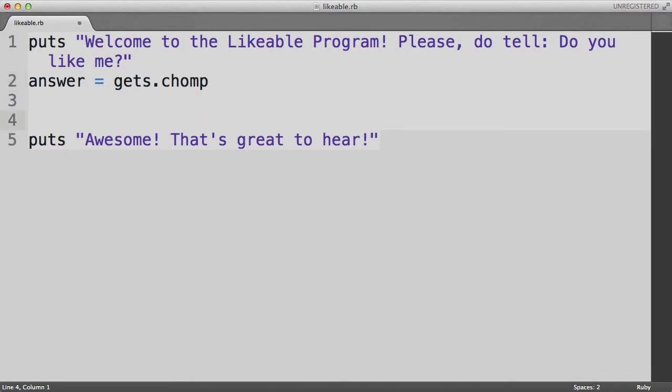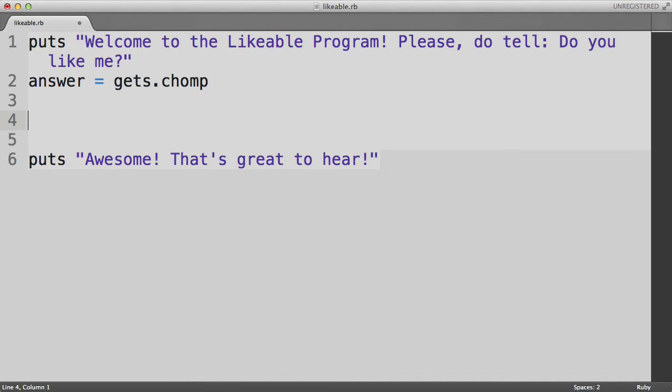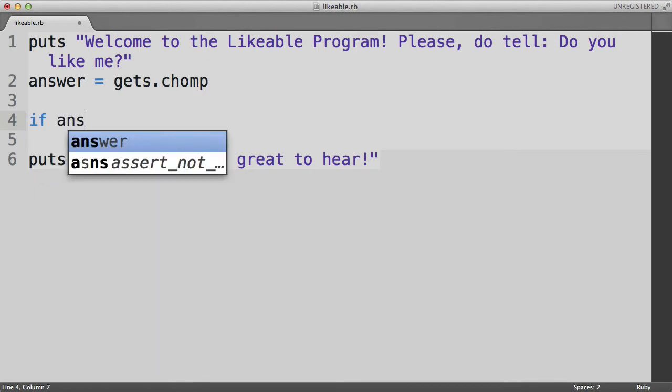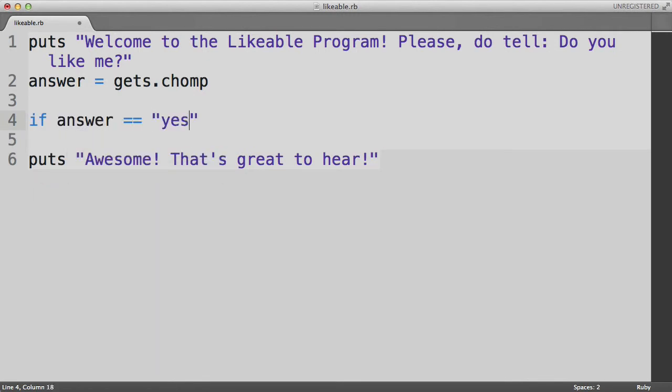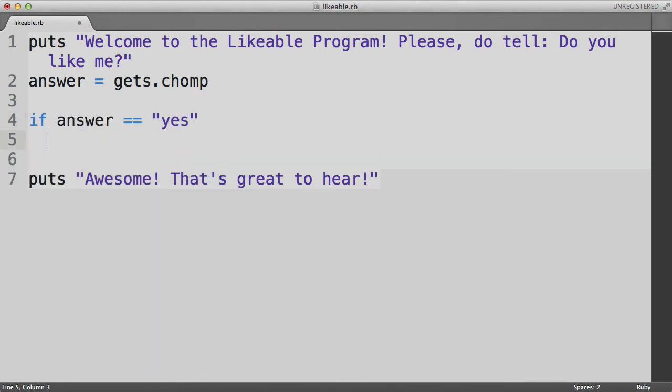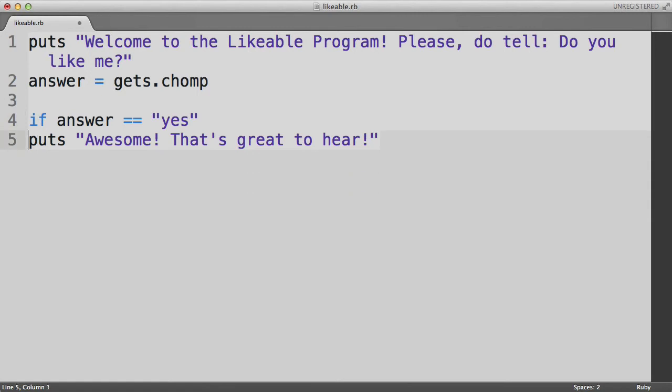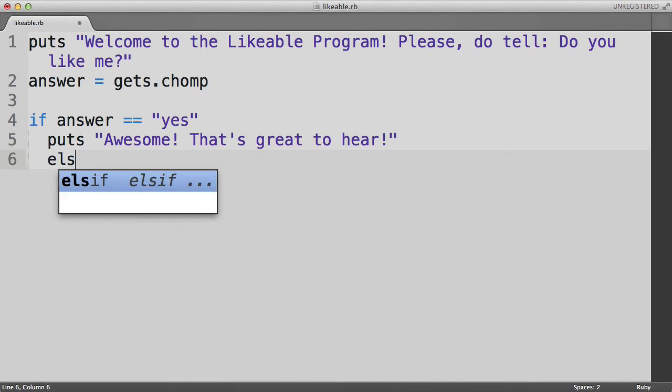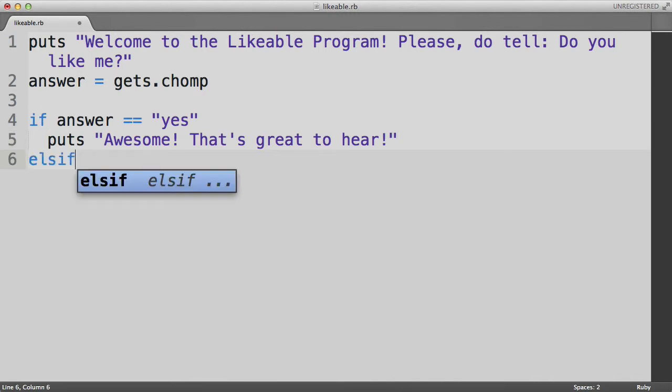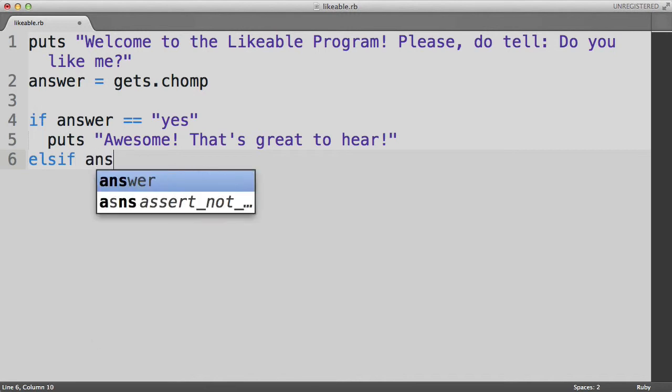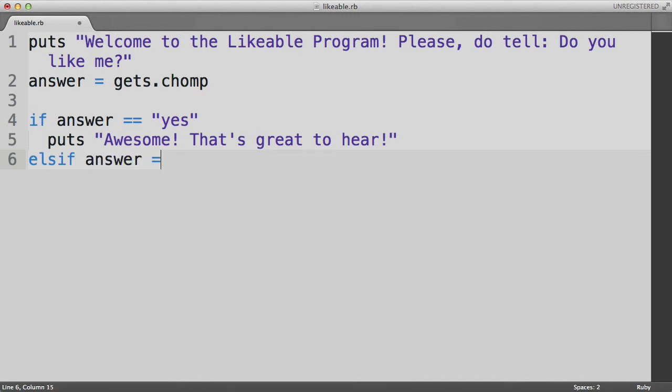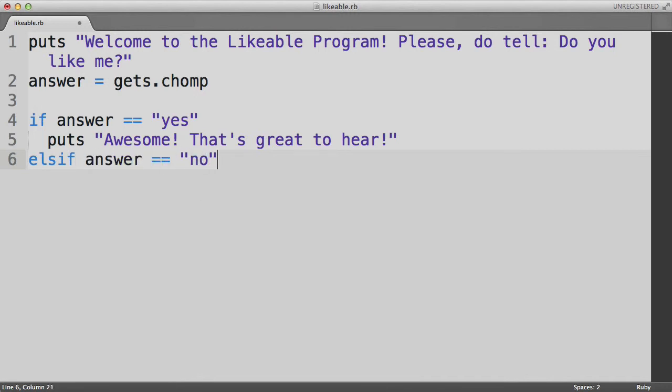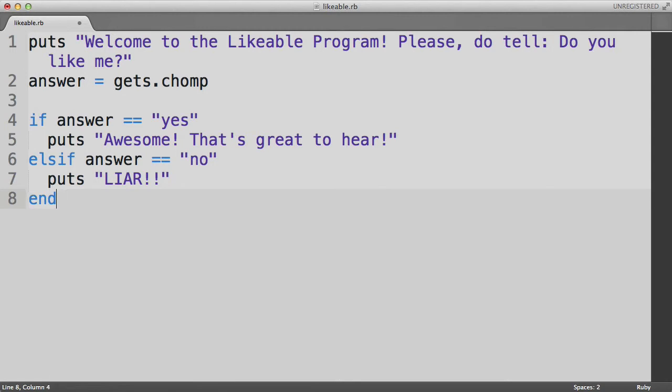We would say if answer is yes, then we can use this statement here: awesome, that's great to hear. Else if answer equals no, then we can have an alternate response. So I'd say it's pretty intuitive what this code is doing, but let's break it down.